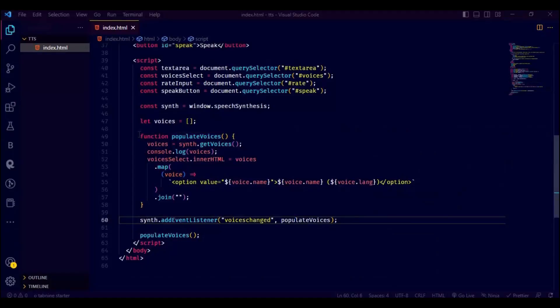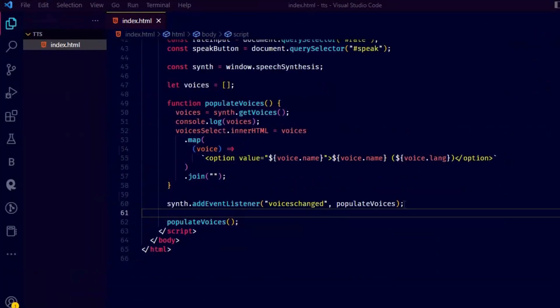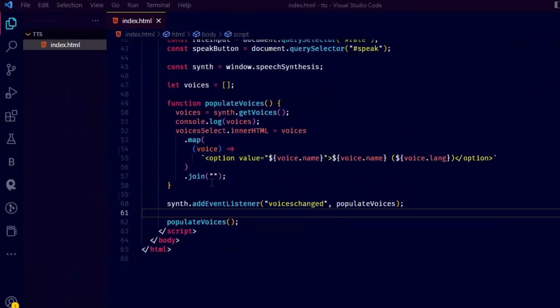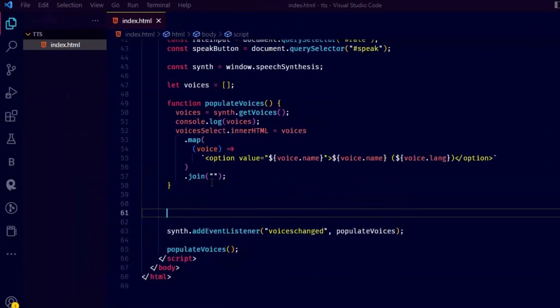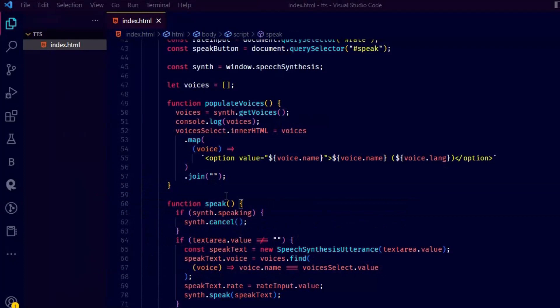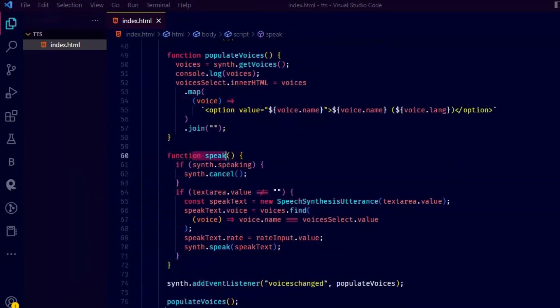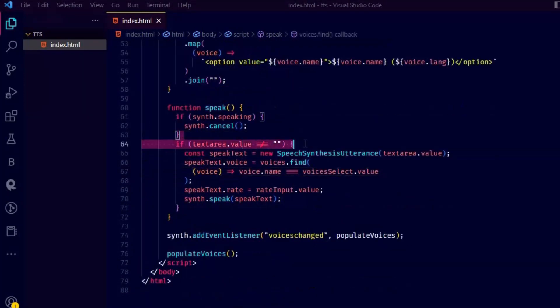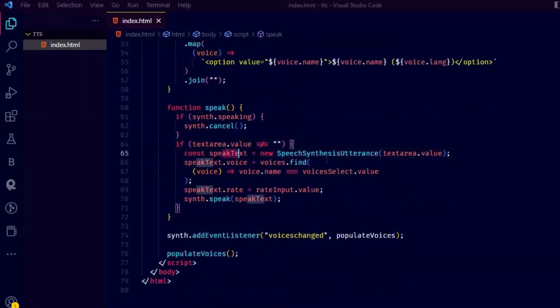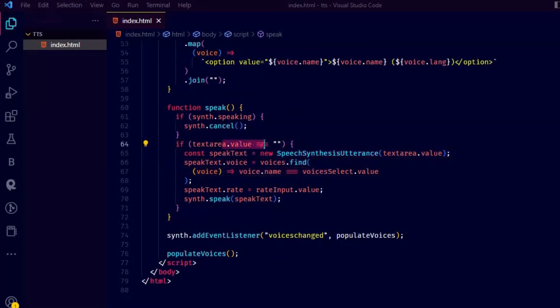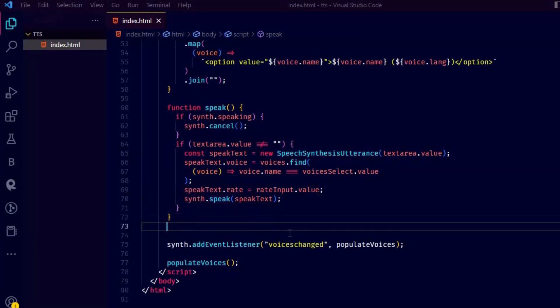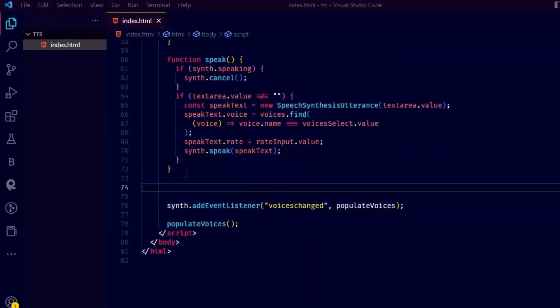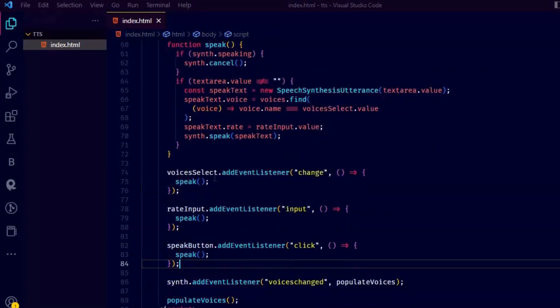Now let's create a function to speak. The code is a function that makes the computer speak the text in the text area element, if there's any text in it. It sets the selected voice and rate from the dropdown list and input, then speaks the text using the speech synthesis API. If there's already speaking happening, it will cancel it before speaking the new text.